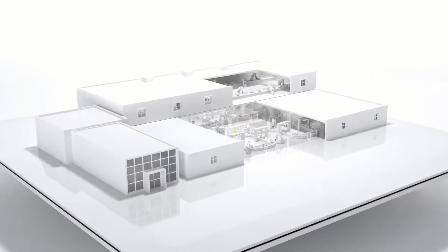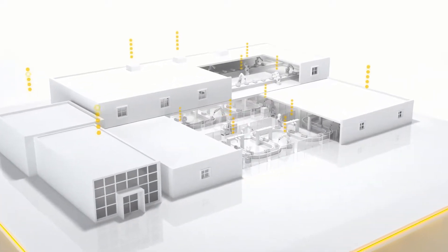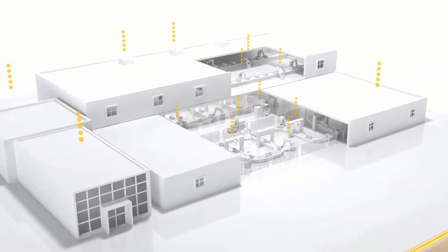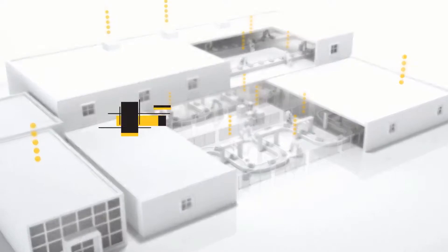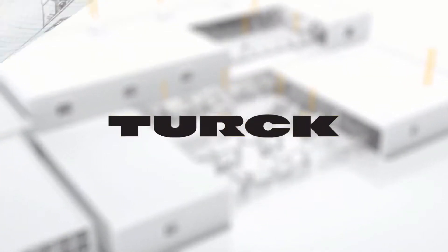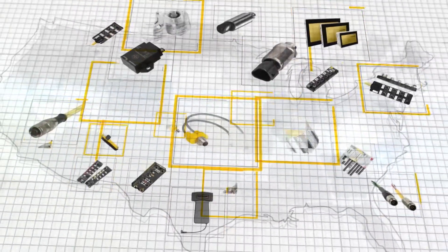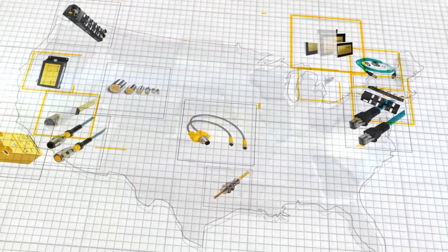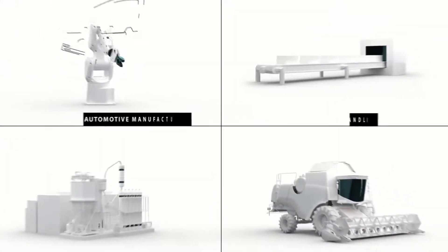When you need rugged and reliable automation solutions to improve factory and process automation, Turck is your global automation partner with local engineering expertise and a wide range of products made right here in the U.S.